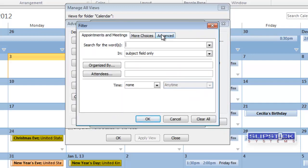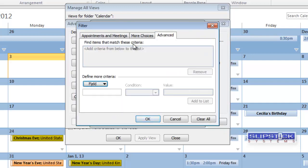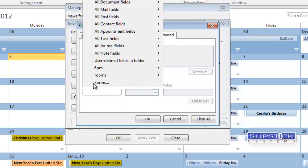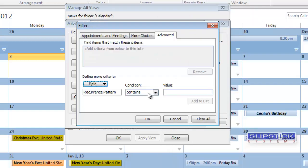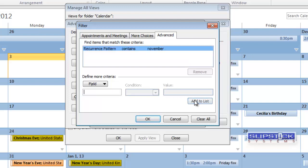we will go to Advanced and then again to the Recurring Pattern. It contains November. We'll add that to the list.